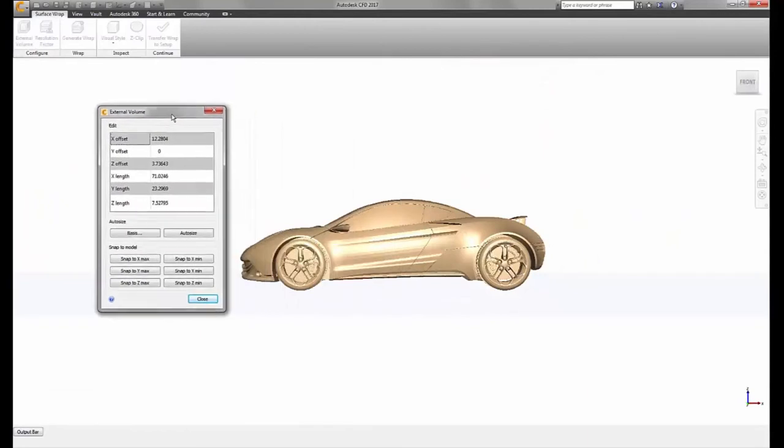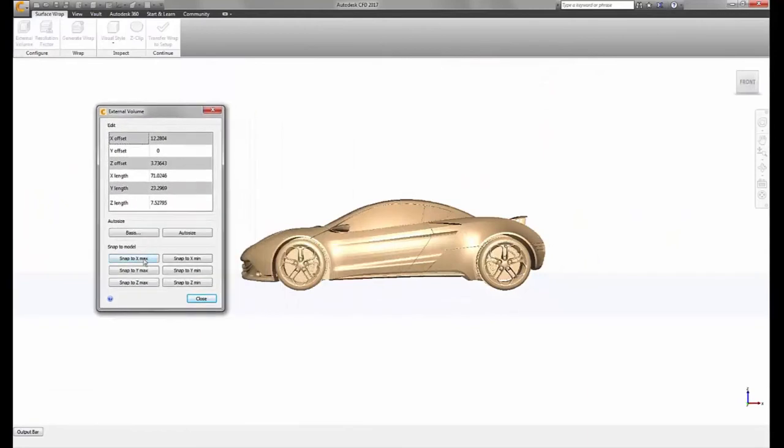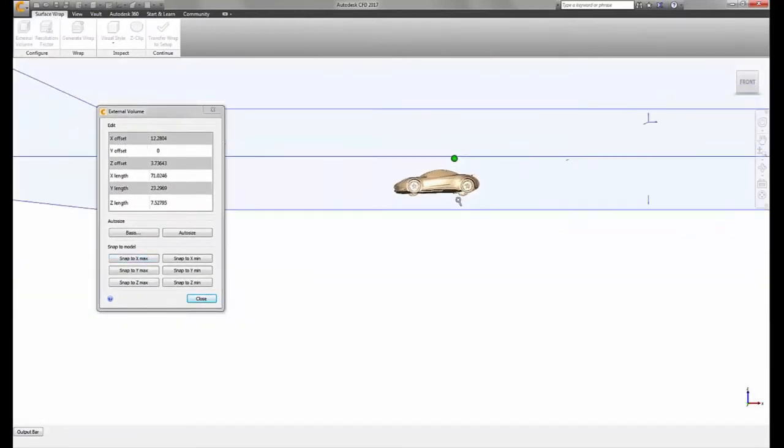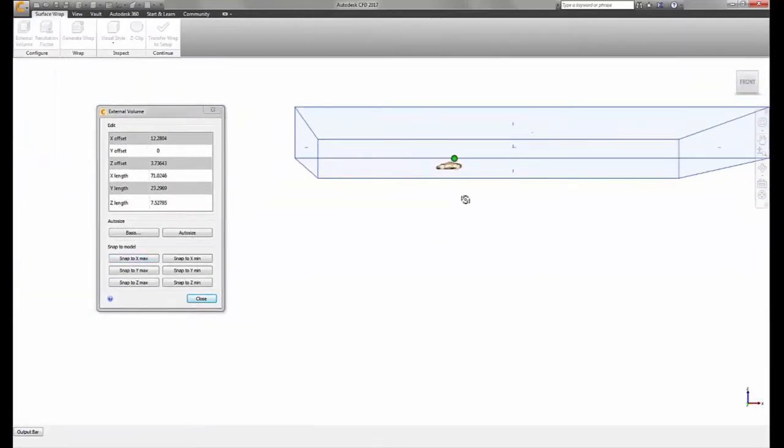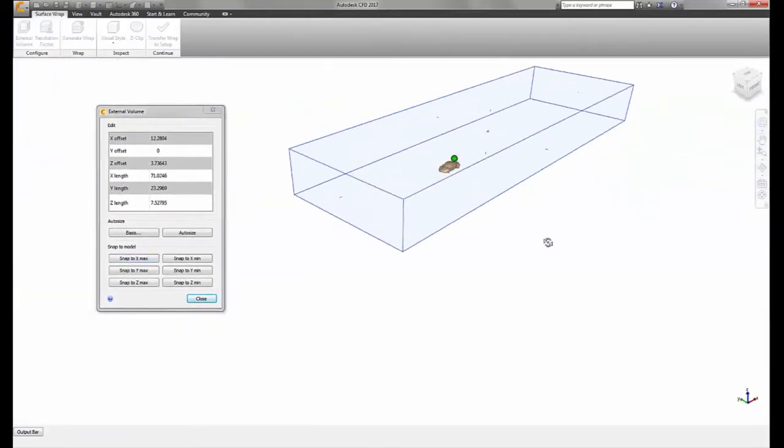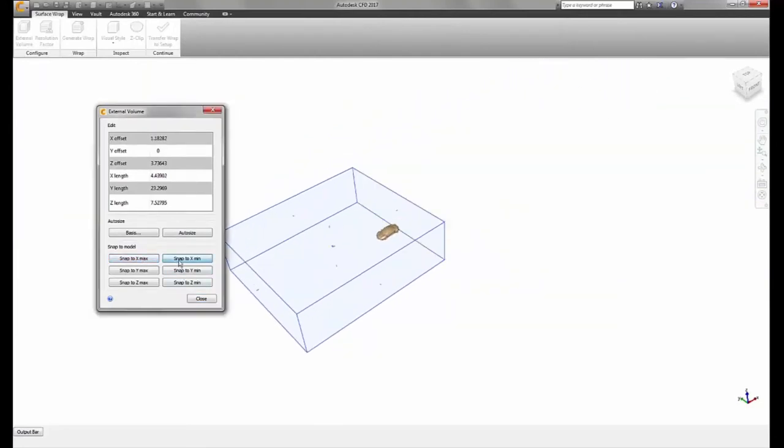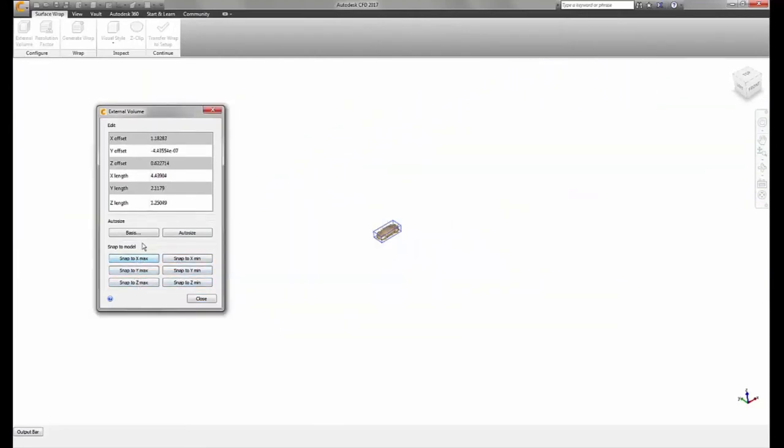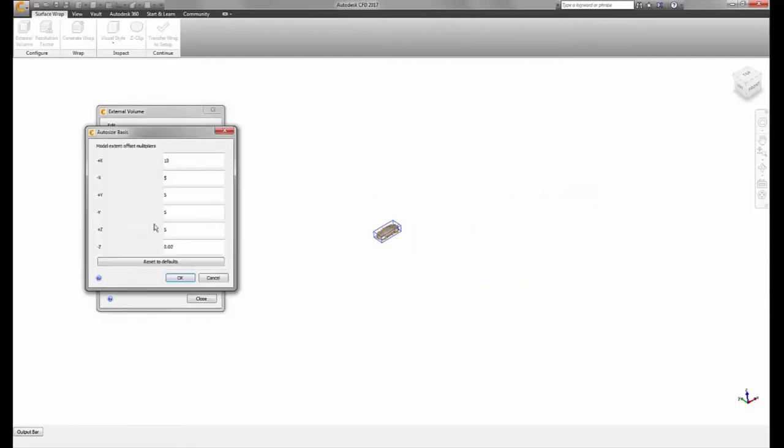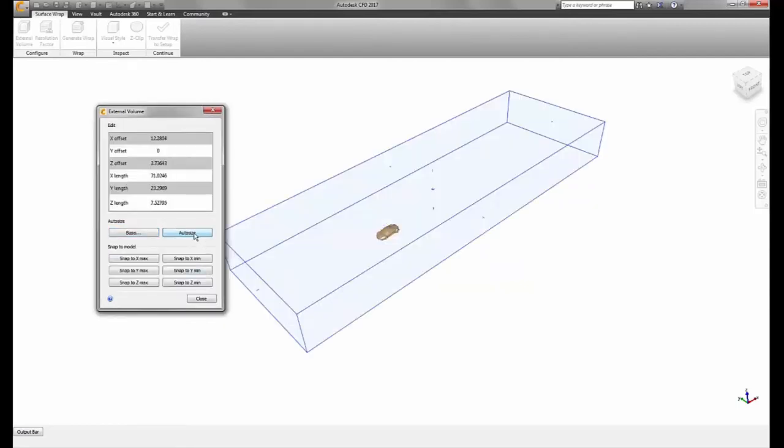Surface wrapping is currently targeted at external flow and has streamlined controls for defining the fluid domain, including grab handles, snapping to model extents, and customization and automatically saving the preferred bounding fluid domain size in relation to the model extents.